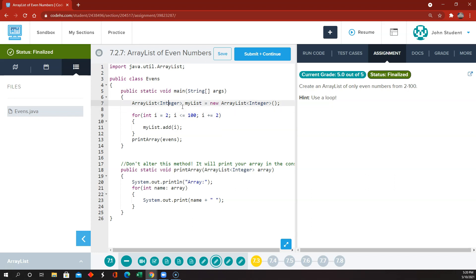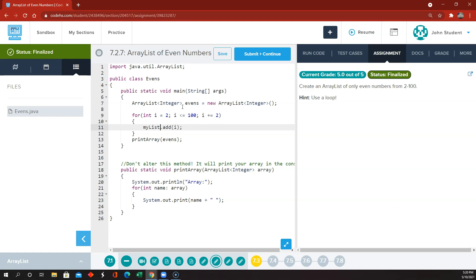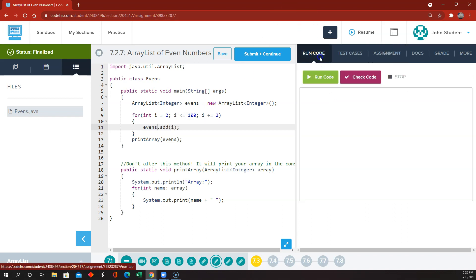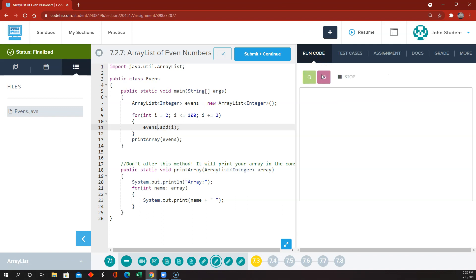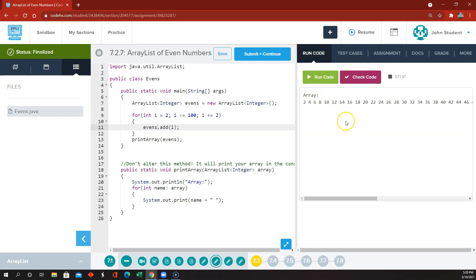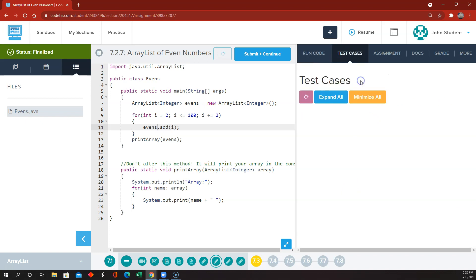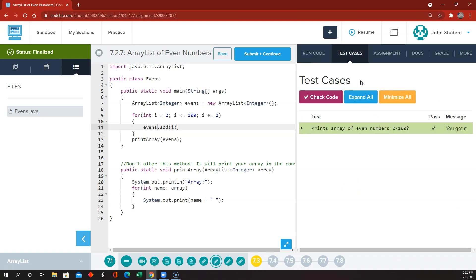myList is supposed to be called evens, according to what they already have written here. So let's call the list evens. Let's see if they print out correctly — now it looks like all the even numbers from 2 to 100, so that should check out fine.